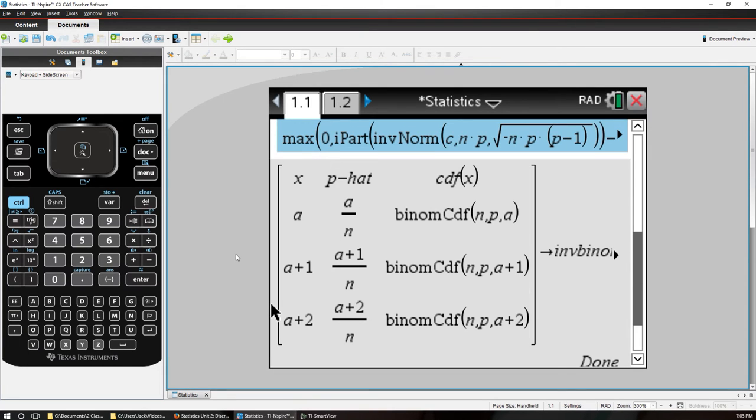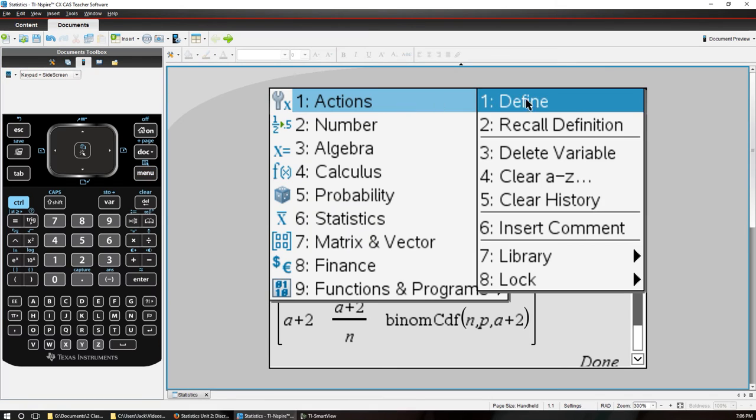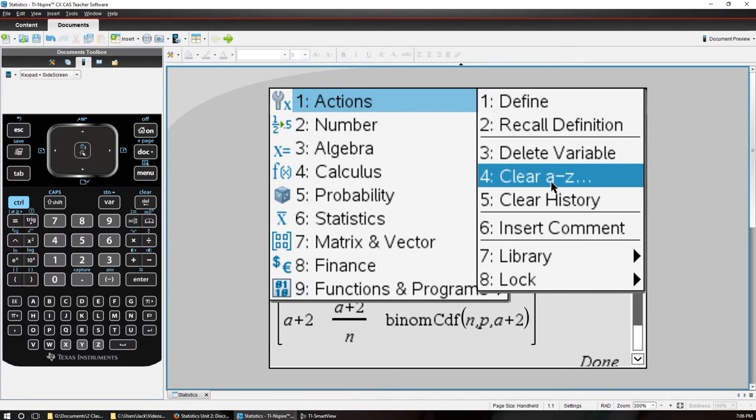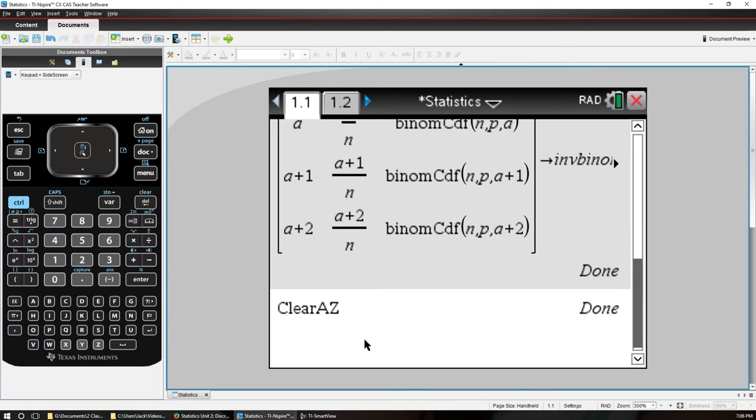Now we actually have the function in. I'm going to go back and clear out. This is something you should do here. Go to menu actions and clear A to Z. So what we had stored in A is no longer needed. That's cleared.